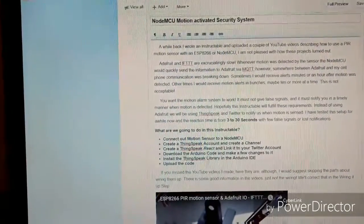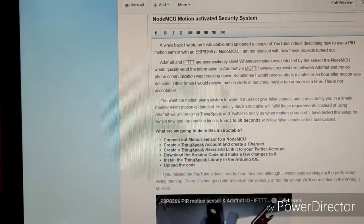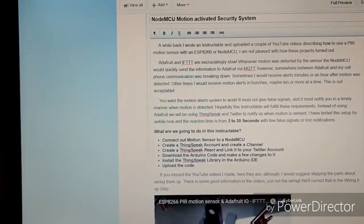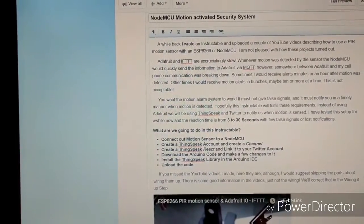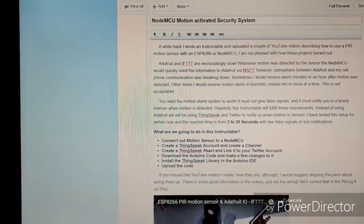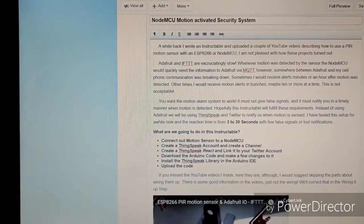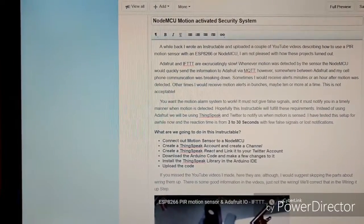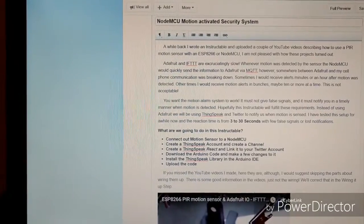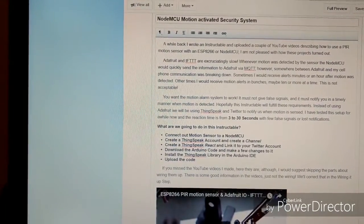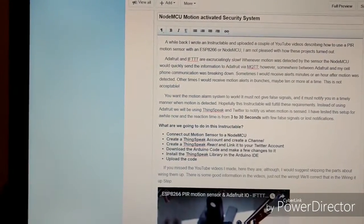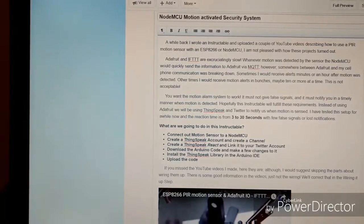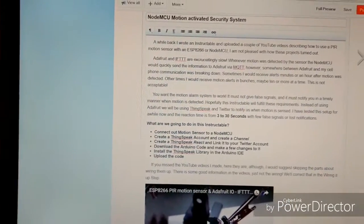I'm creating an Instructable on how to hook everything up and how to set up the Thingspeak account. It should be up in just a day or two.